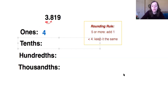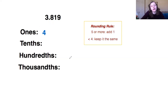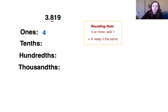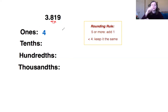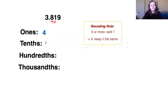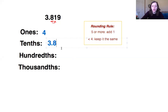Now let's look at what we do if it asks us to round to the tenths place. I'm going to identify my tenths place — that's the first place to the right of the decimal — so we're looking at this eight. To round, I look at the number to the right of it and ask: is this one five or more, or is it less than five? One is less than five, so according to our rule we're gonna keep it the same. This number rounded to the tenths place would be 3.8, and everything after that becomes a zero when we round.